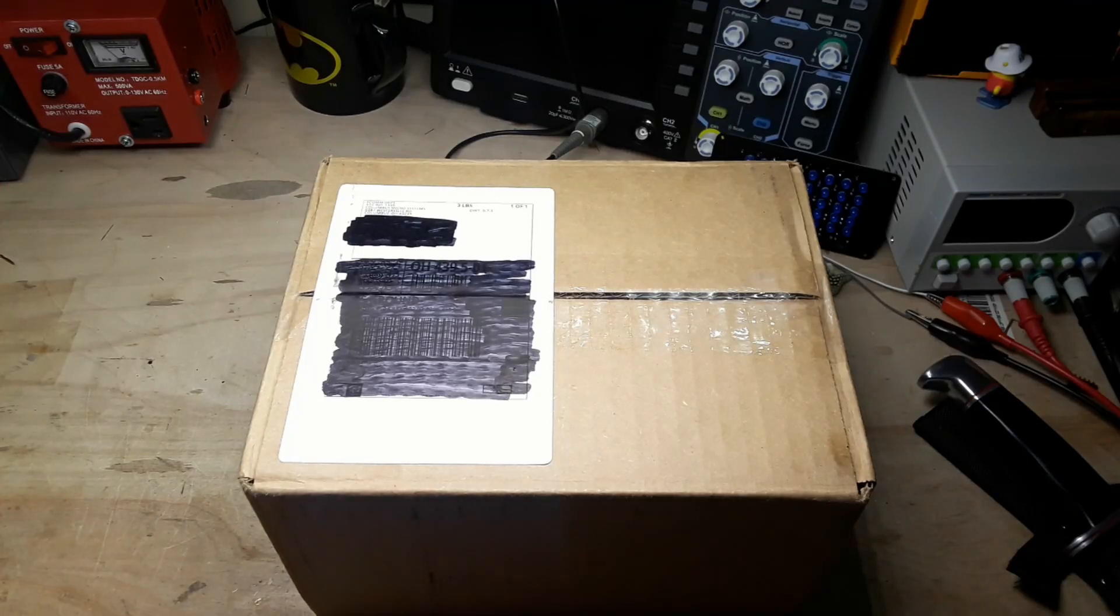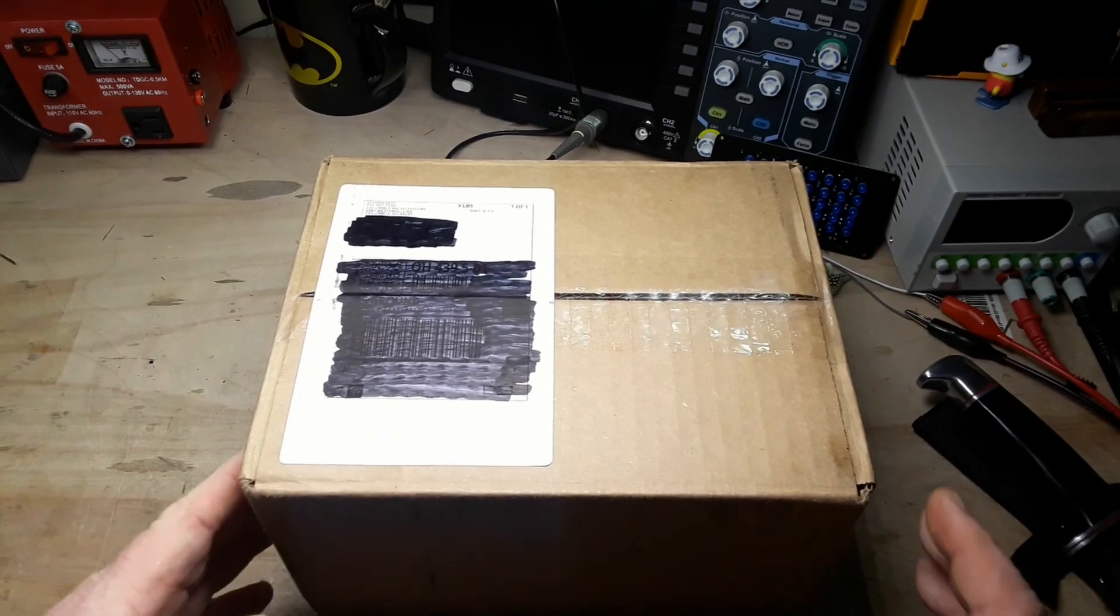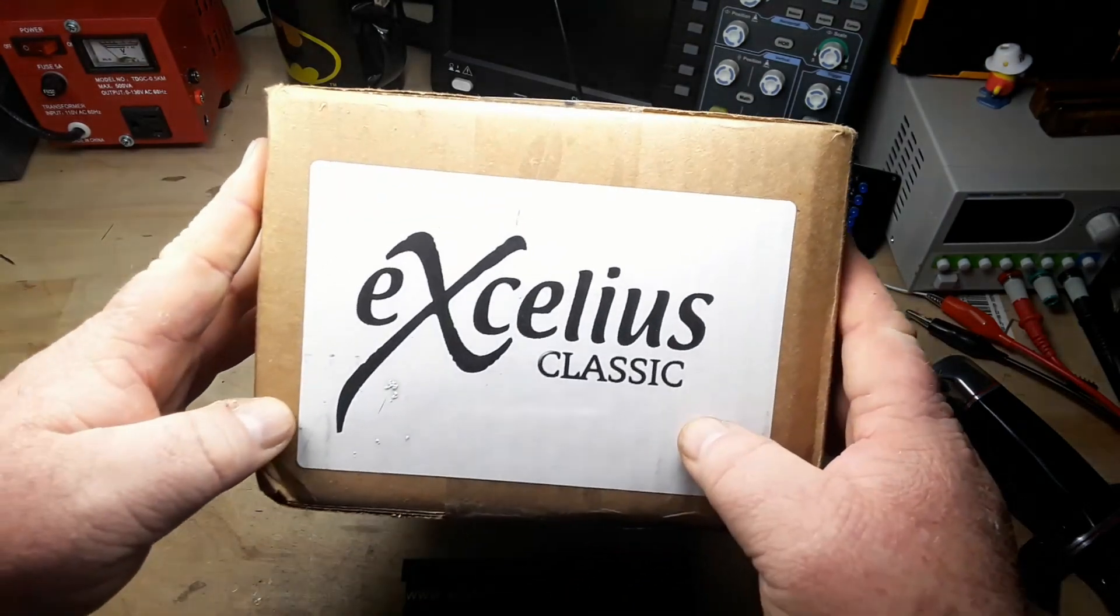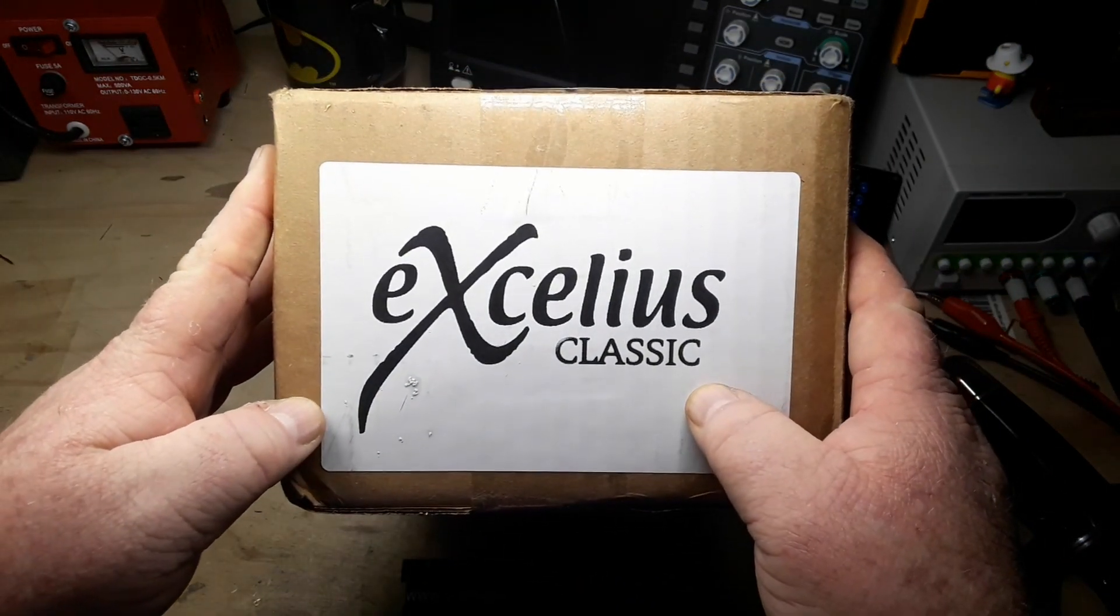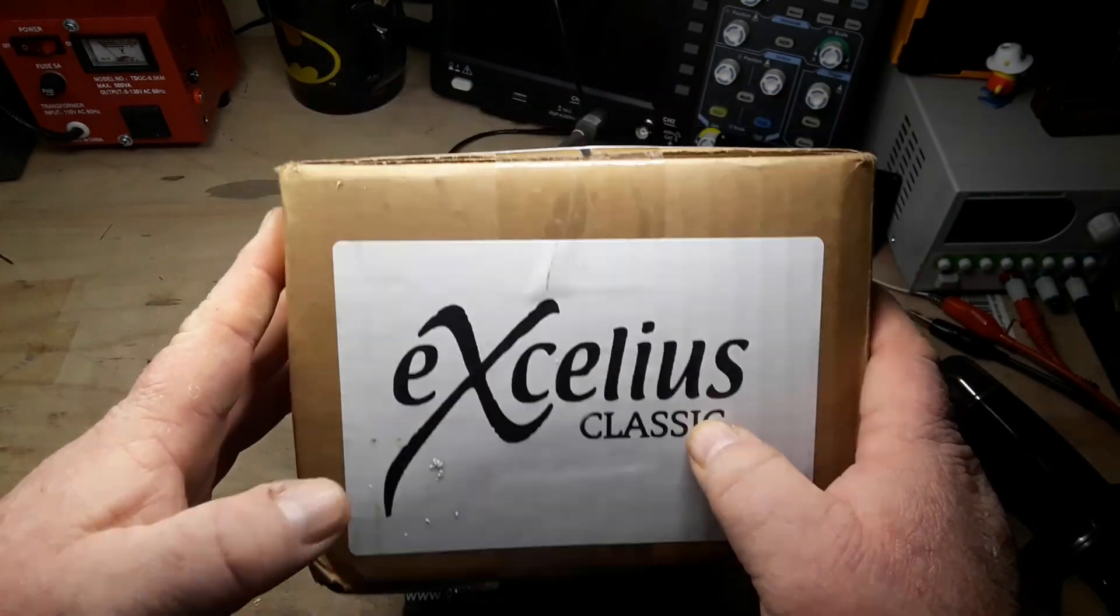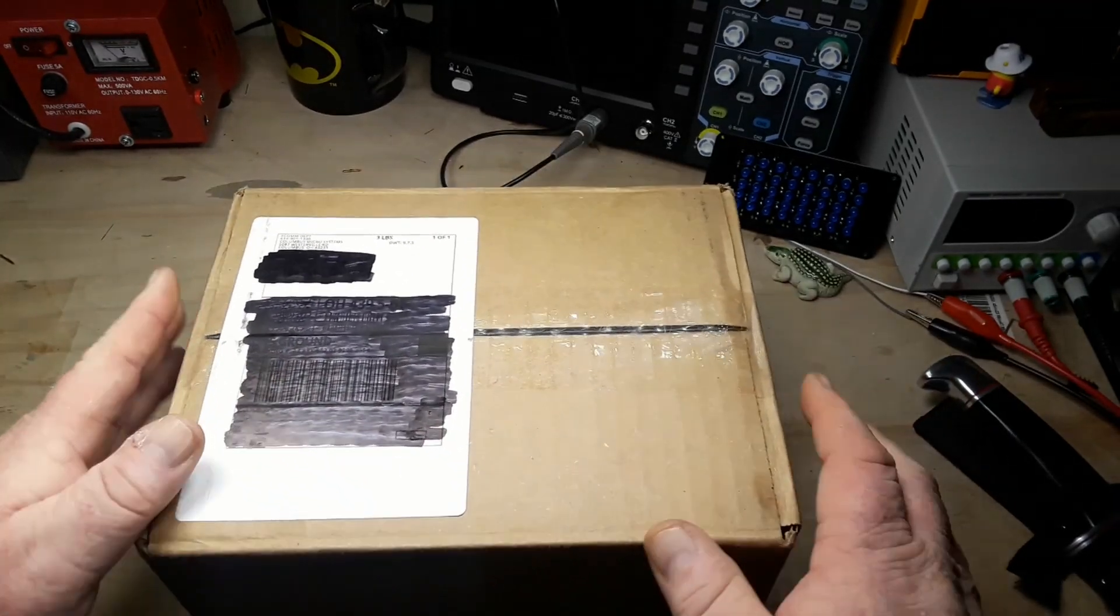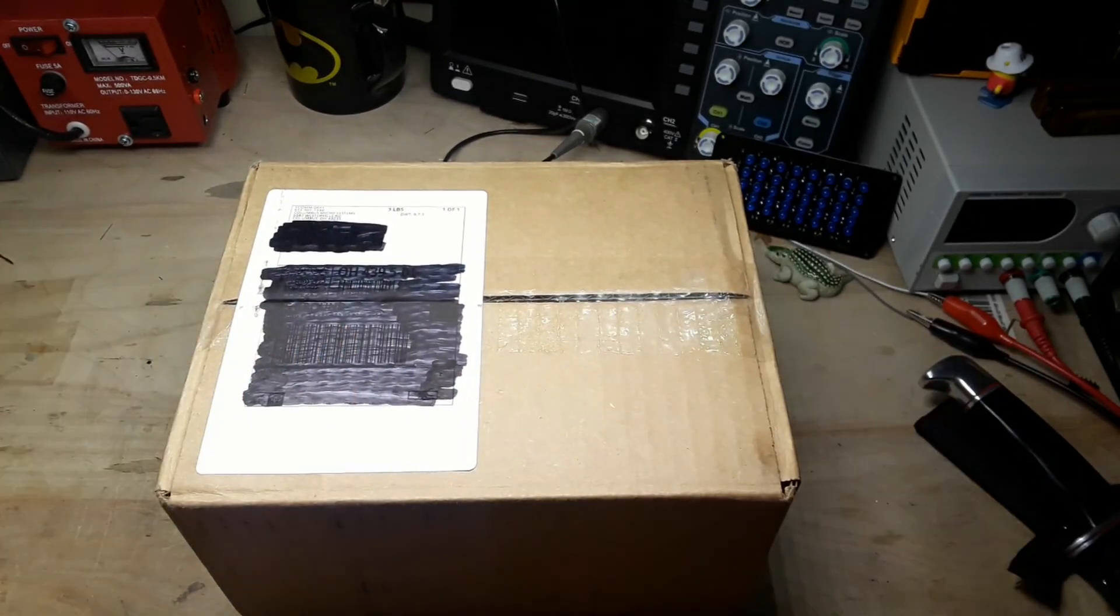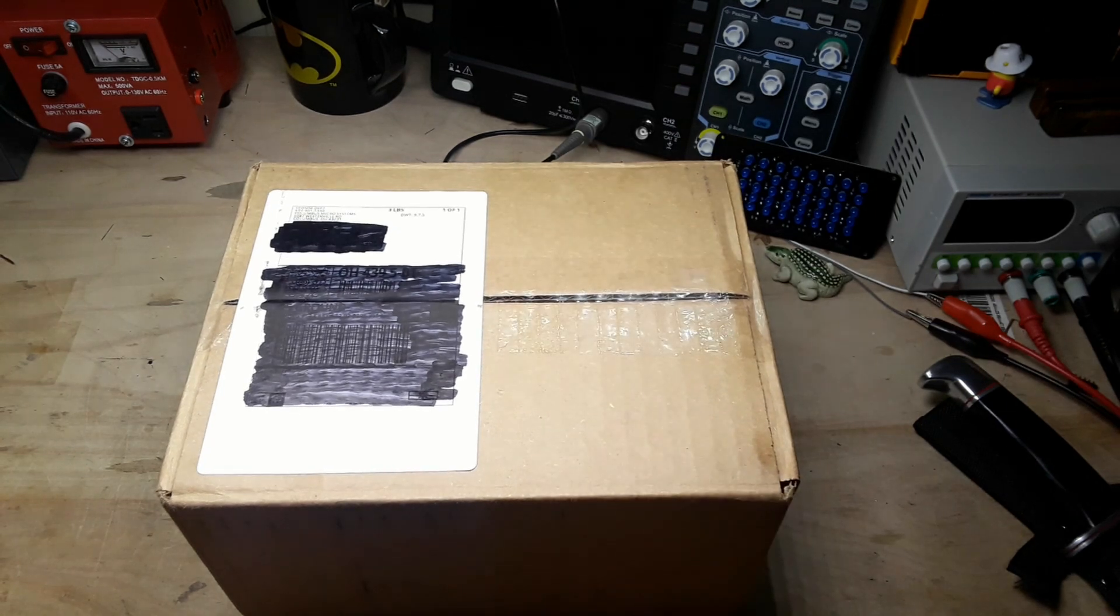Hey, what's happening guys, today we got a box opening here and this is from a company called Excelsius. This is the Excelsius Classic Electronics Recycling Mystery Box, available off of Amazon for $29.99.